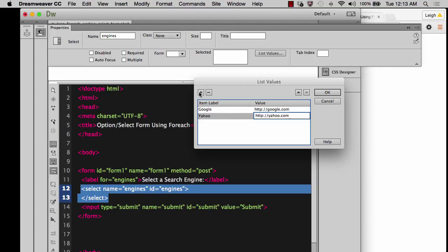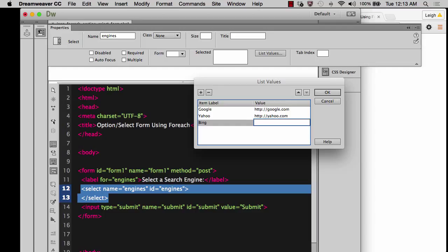And finally, let's just do Bing. And HTTP, Bing.com.